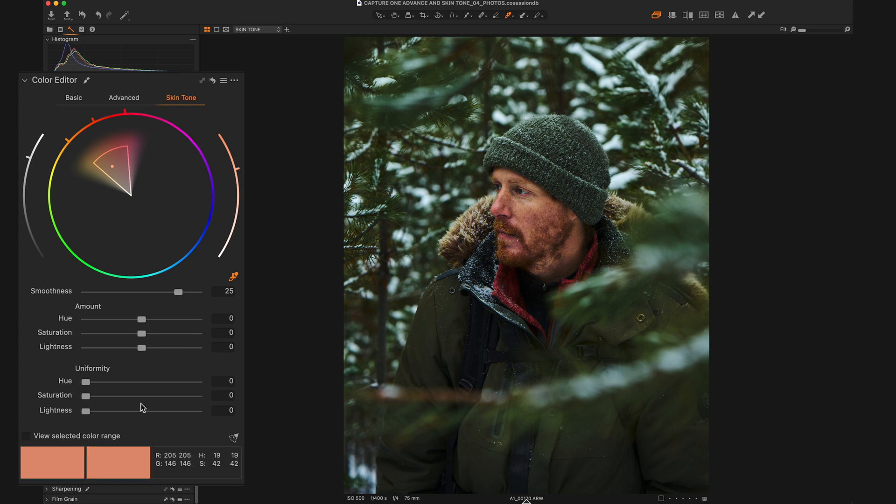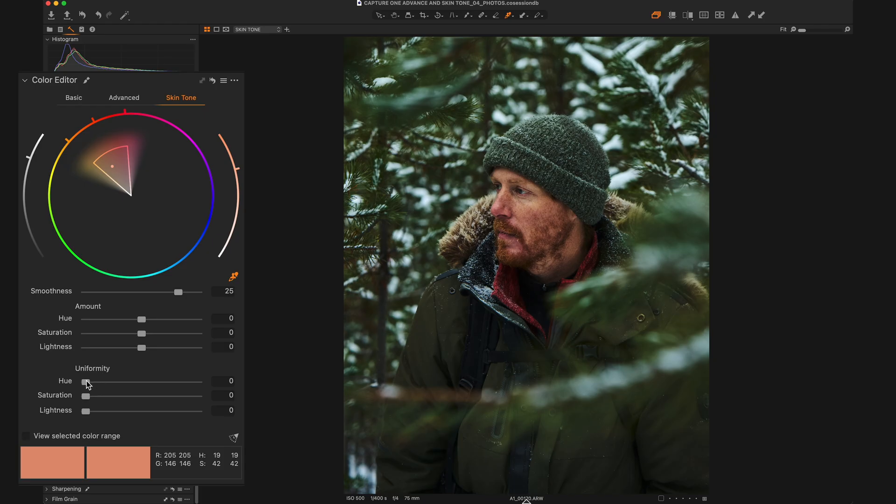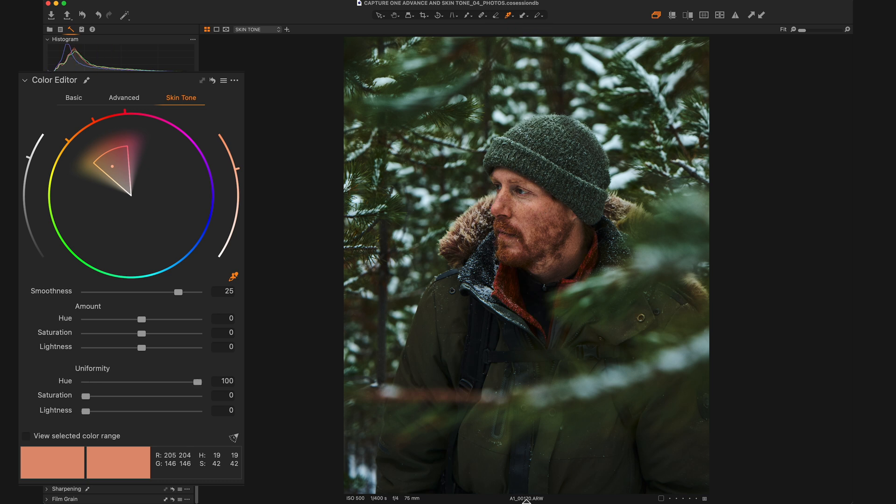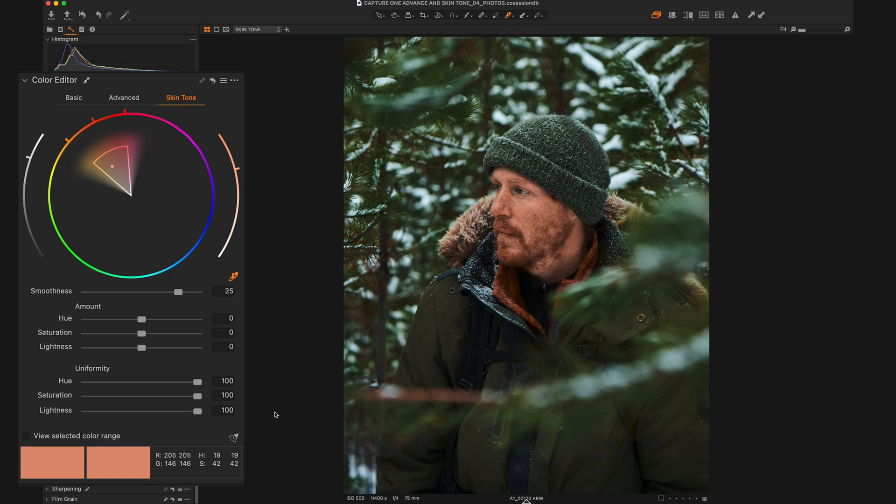But what really makes the skin tone tool different and special is the uniformity section. So again, we're seeing hue, saturation, and lightness under uniformity. And what this is going to do is it's going to bring everything that's within our selection closer to the desired point. So the higher I bring my hue uniformity, the more uniform all of the hues within that selection are going to be. So if I crank this all the way up, you'll see that his face goes all to this specific color. If I bring up the saturation all the way, his face is going to be all saturated to the same amount. And then if I bring up the lightness all the way, you can see that it brings them all to the same desired lightness of that selection that I made.